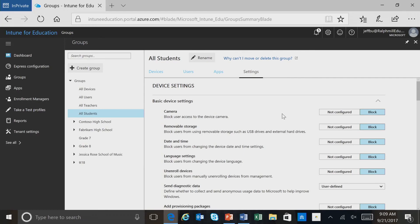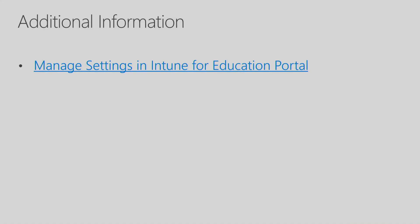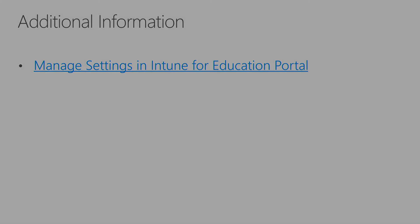Let's now go back to our presentation. I've provided some additional information on managing settings in the Intune for Education Portal on this slide. This concludes the Intune for Education Managing Settings session. Thank you.